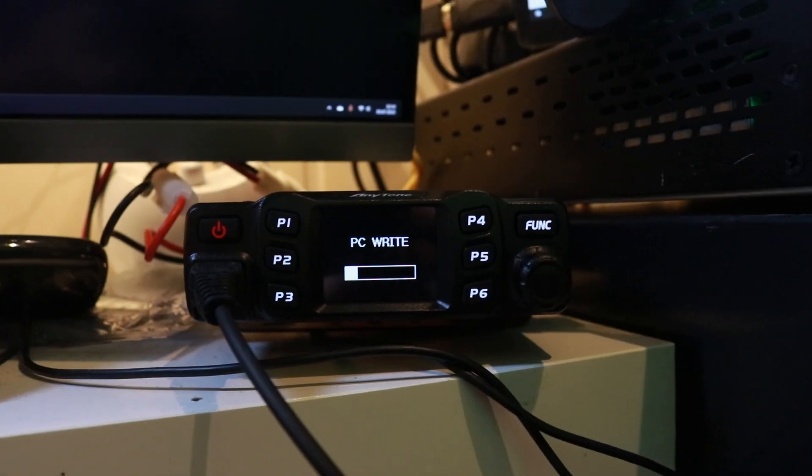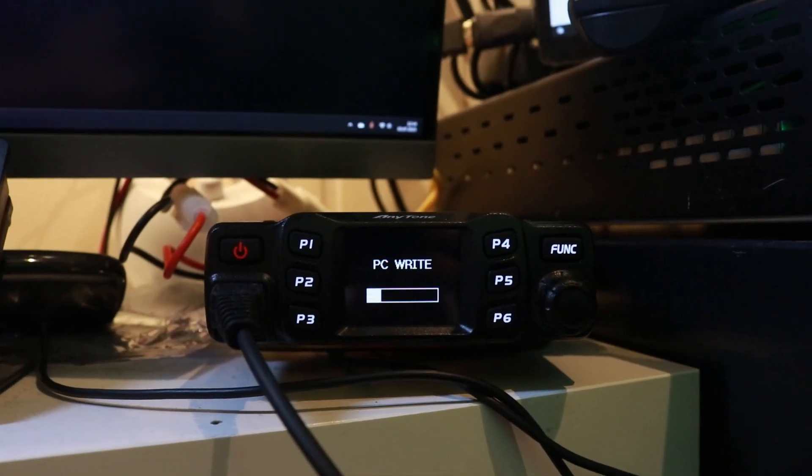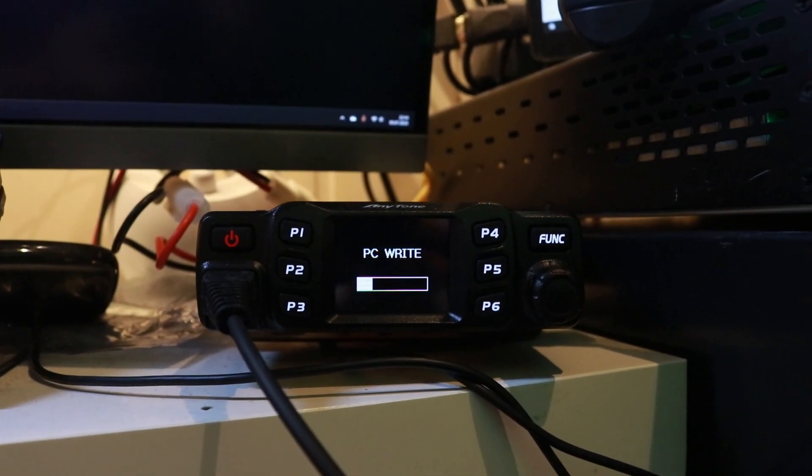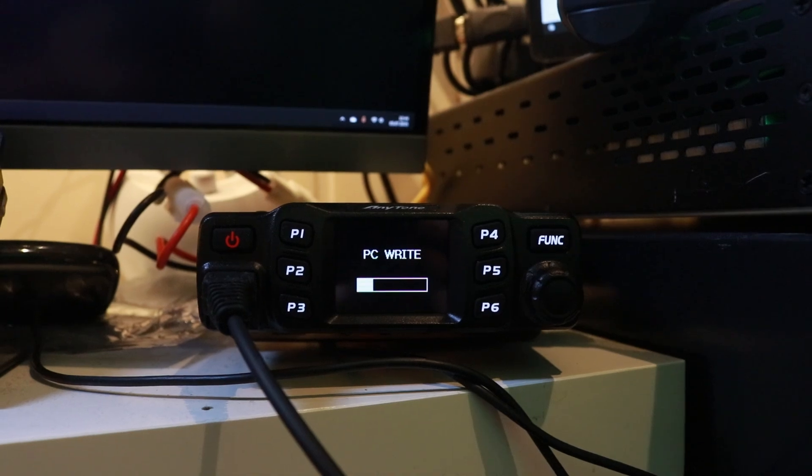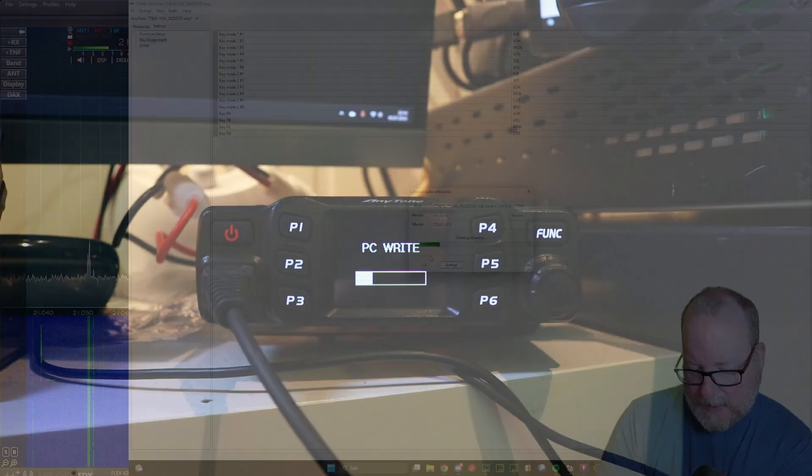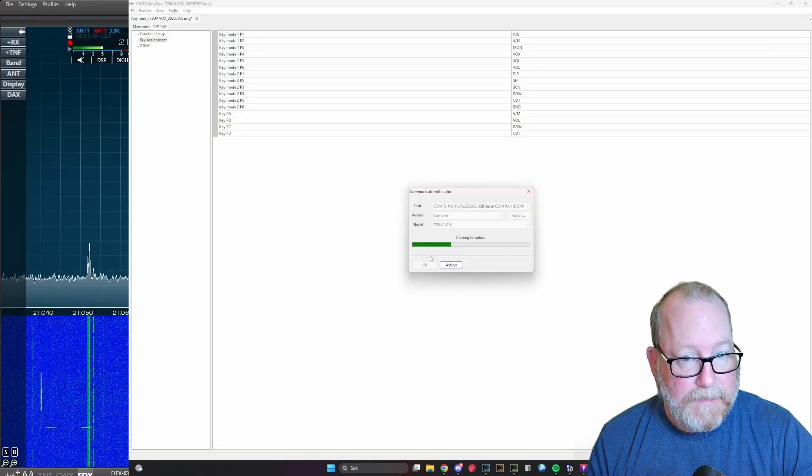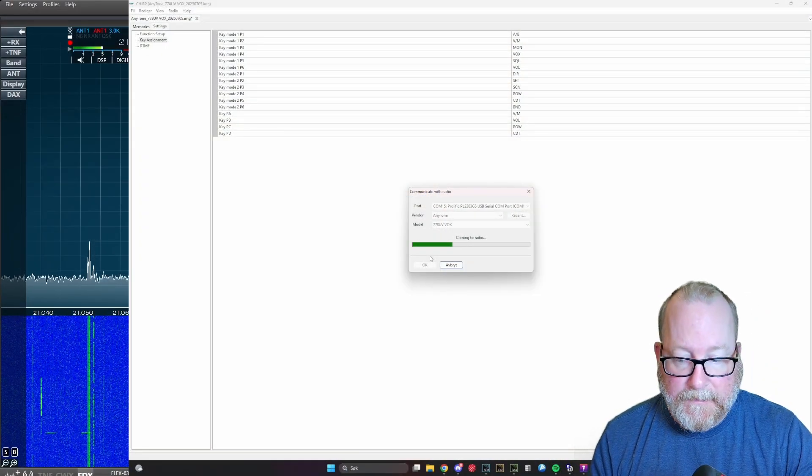I can actually show you how this looks on the radio. I'm going to take my other camera and film it at the same time. You can see it says PC Write on this, and when reading from the radio it says PC Read.